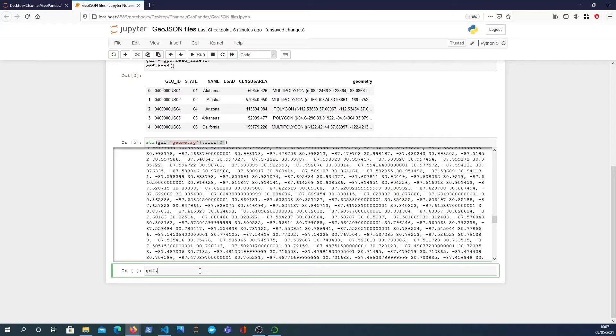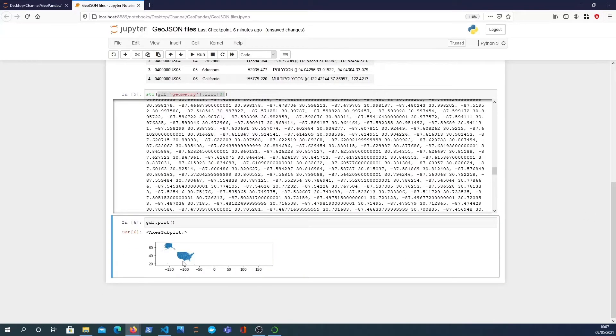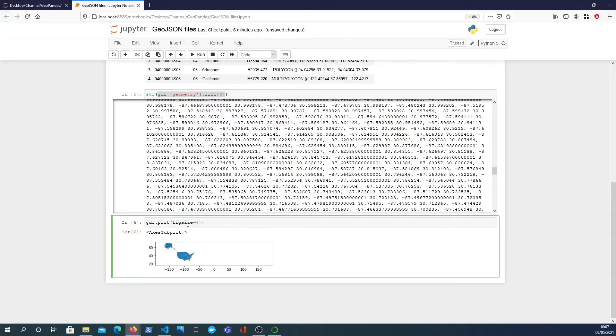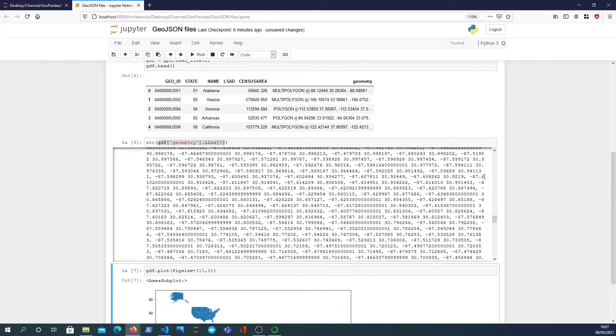Another thing we can do is just plot out the whole GeoPandas data frame. If I do that you get this representation. It's not particularly good, you see America here. We may want to make that a little bit bigger for a start, so you can pass in the fig size parameter. This comes from matplotlib, make it a bit bigger.